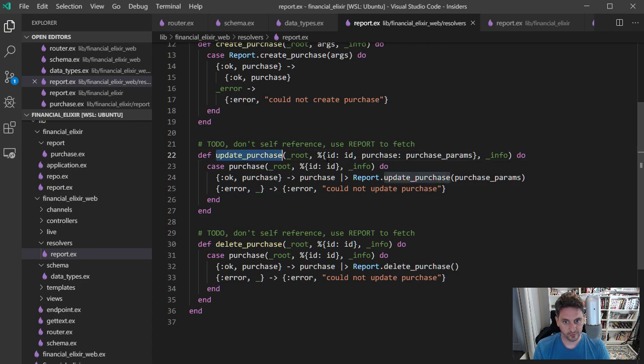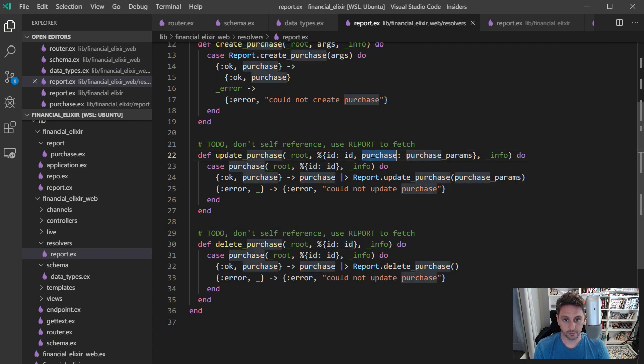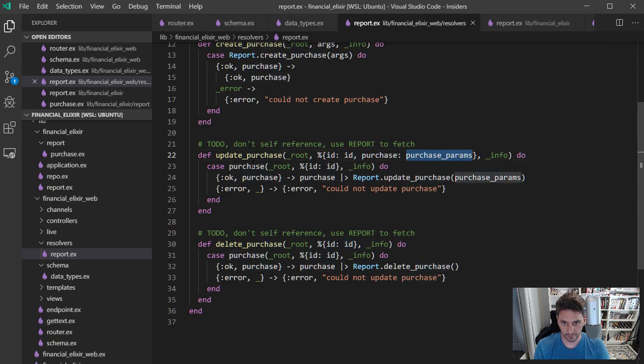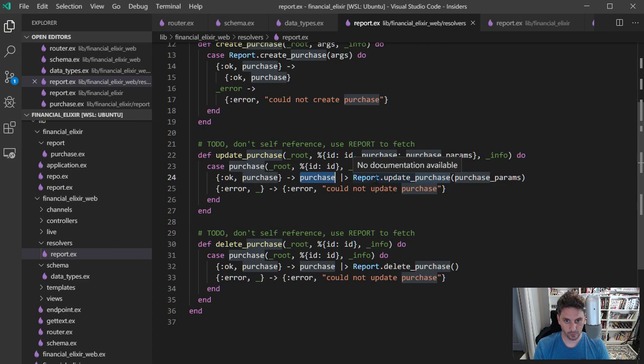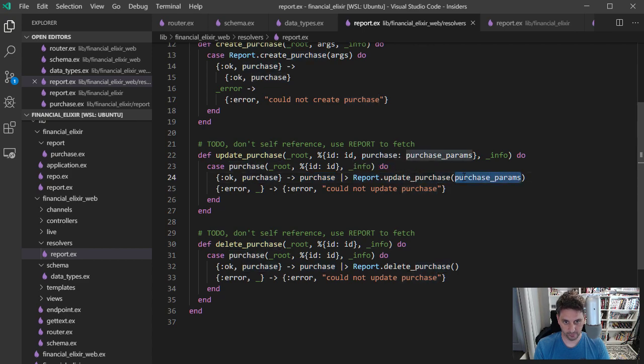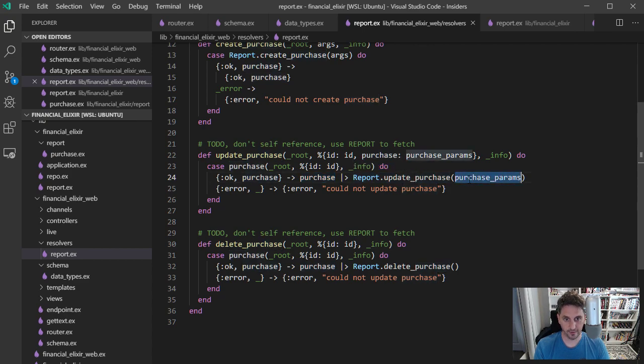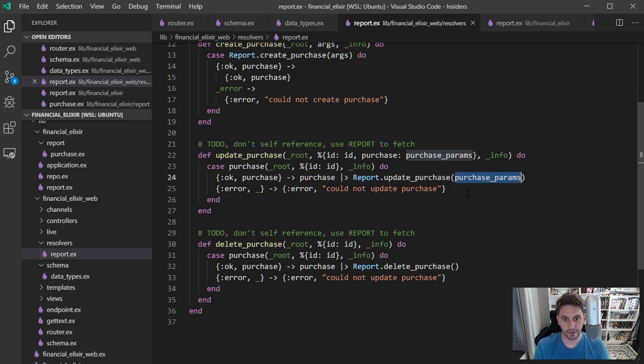Update purchase matches on args for an ID and for a purchase. And similarly, if everything works out, it's going to look up the purchase. And then call report.update purchase with both the purchase and the params that came in. Sorry, the purchase params. And if it fails, it's going to say couldn't update it.